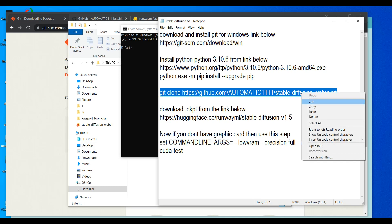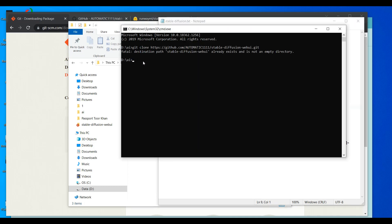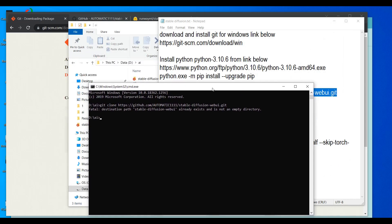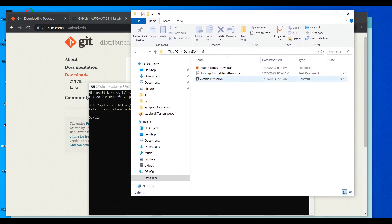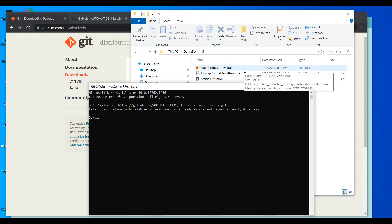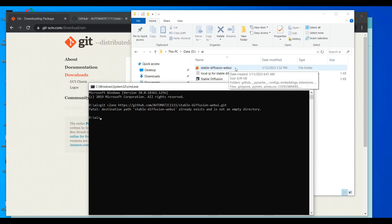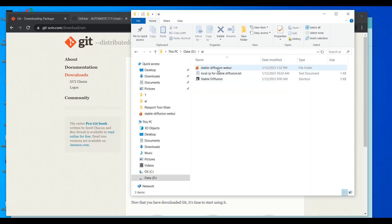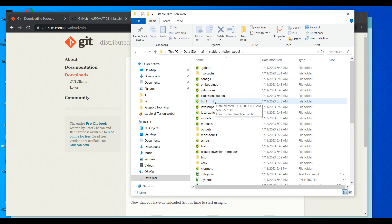Now copy the git clone command, right-click in the command prompt to paste it, and press Enter. It may say the folder already exists if you've done this before, but when you first create the AI folder it will be empty. The command will take about one minute to download Stable Diffusion with the WebUI. After that, close it and click on the downloaded folder.